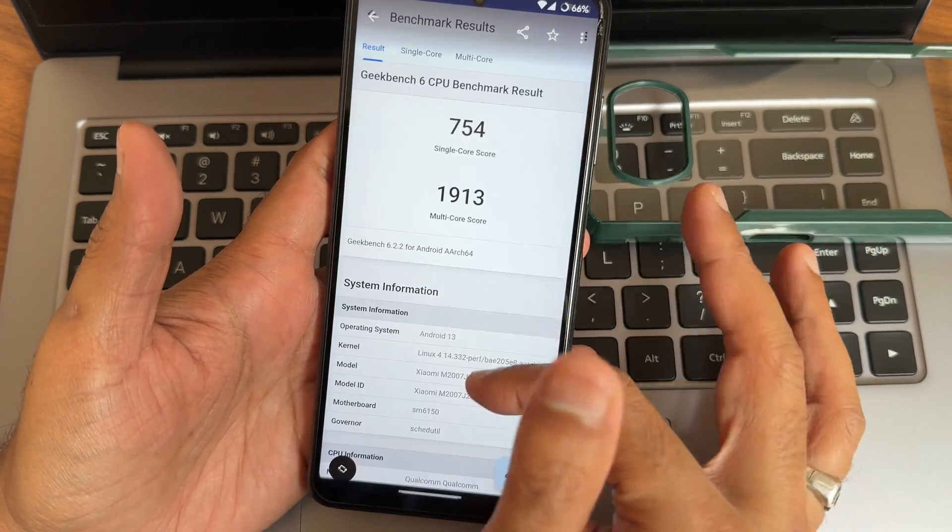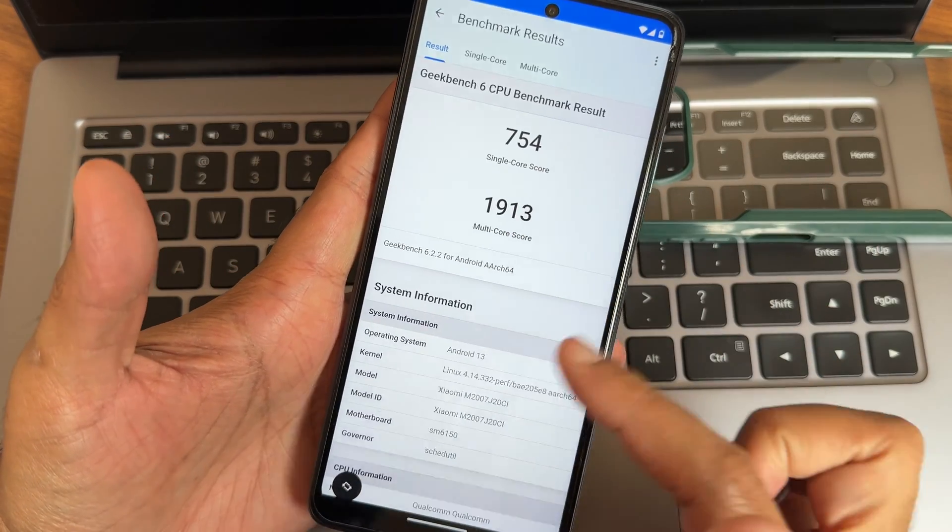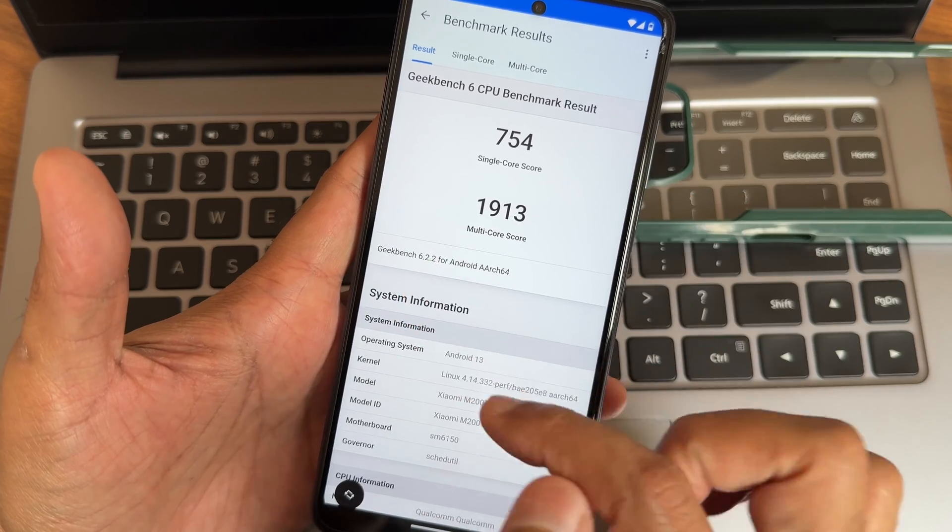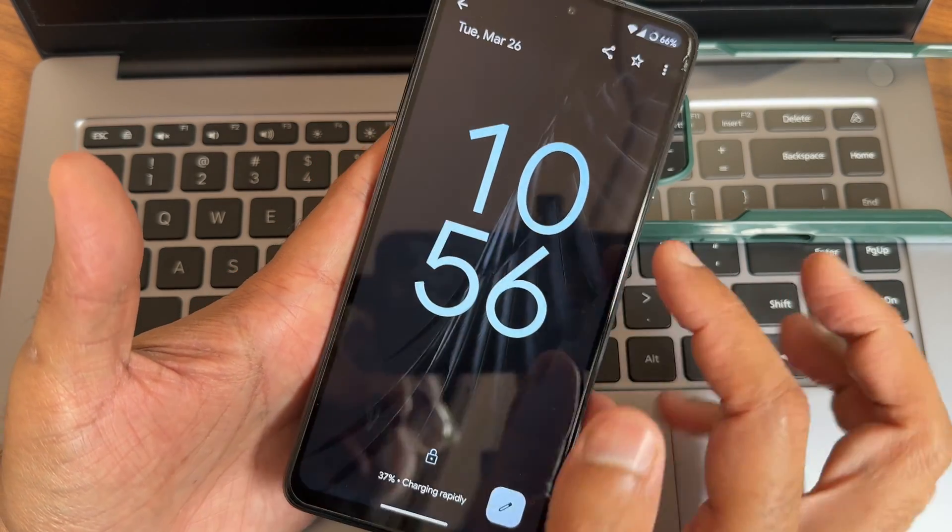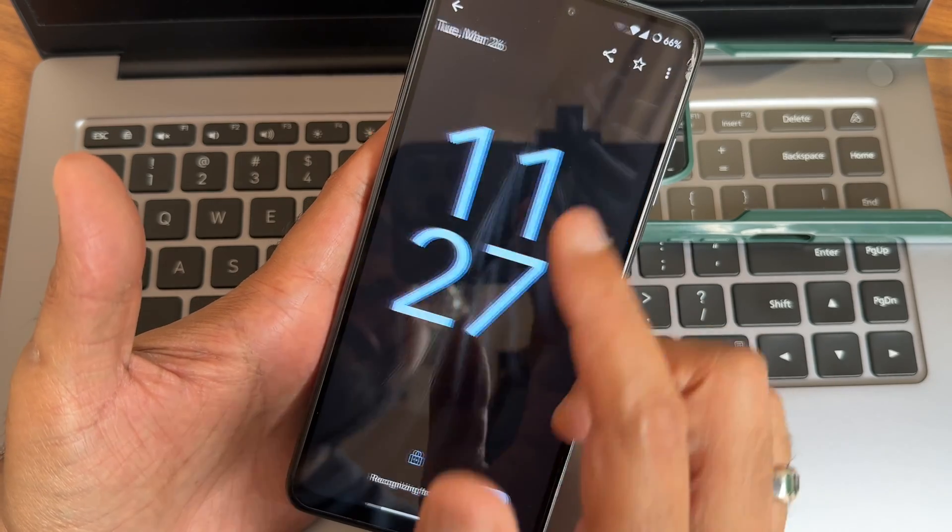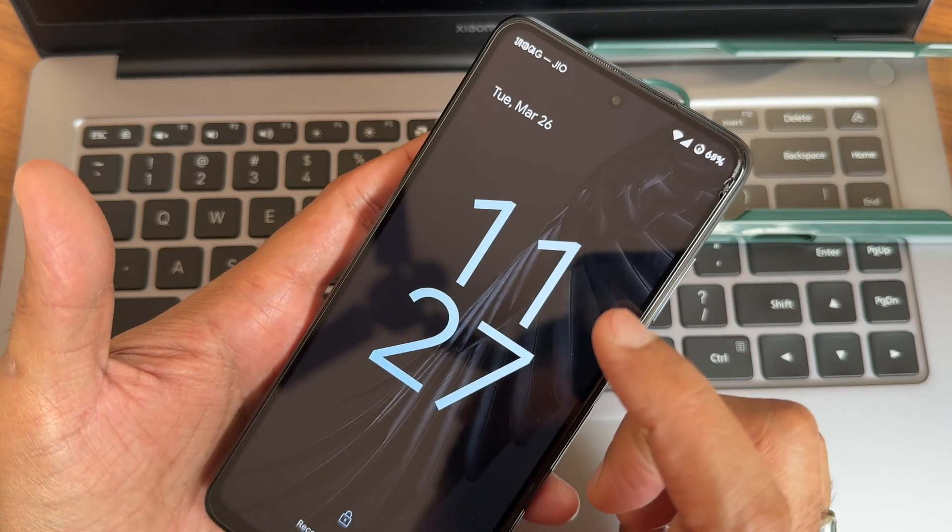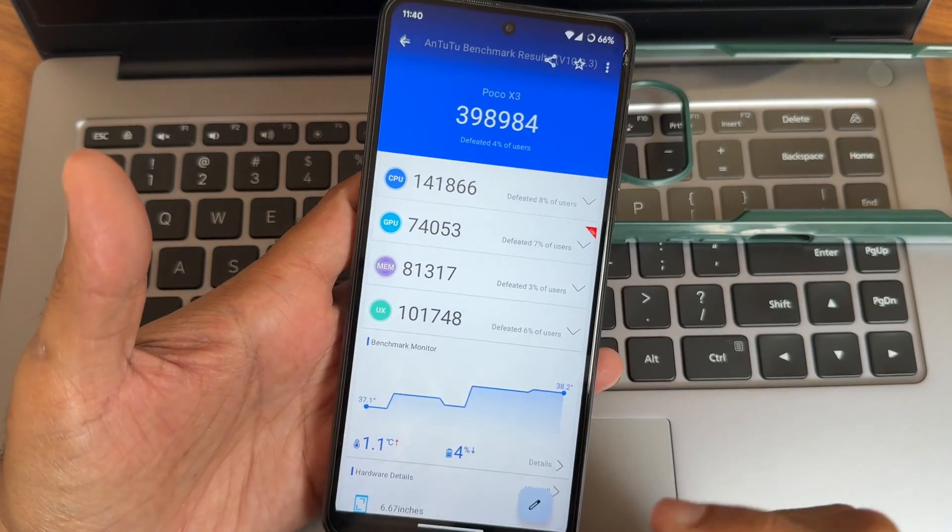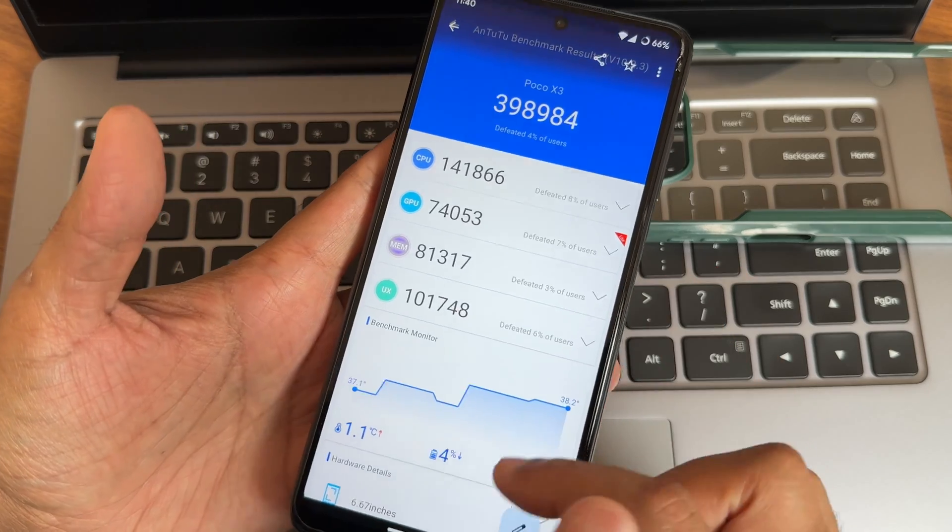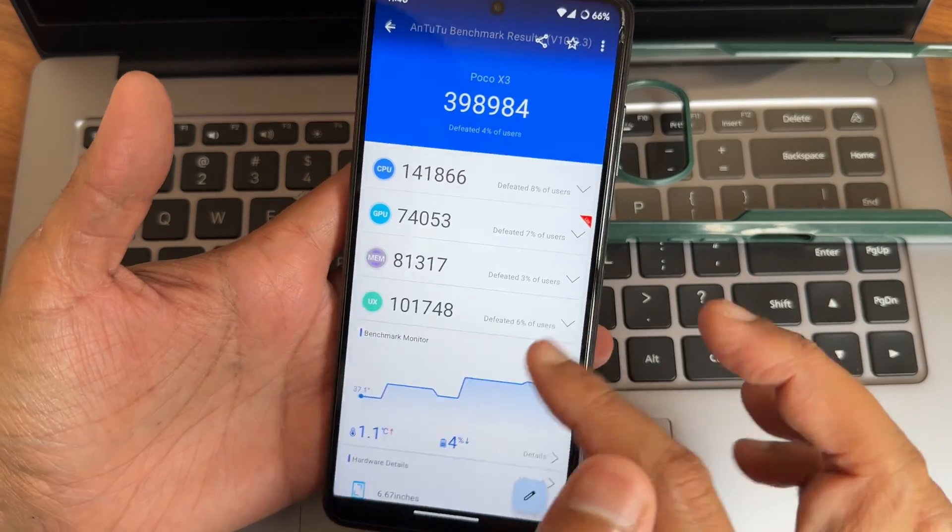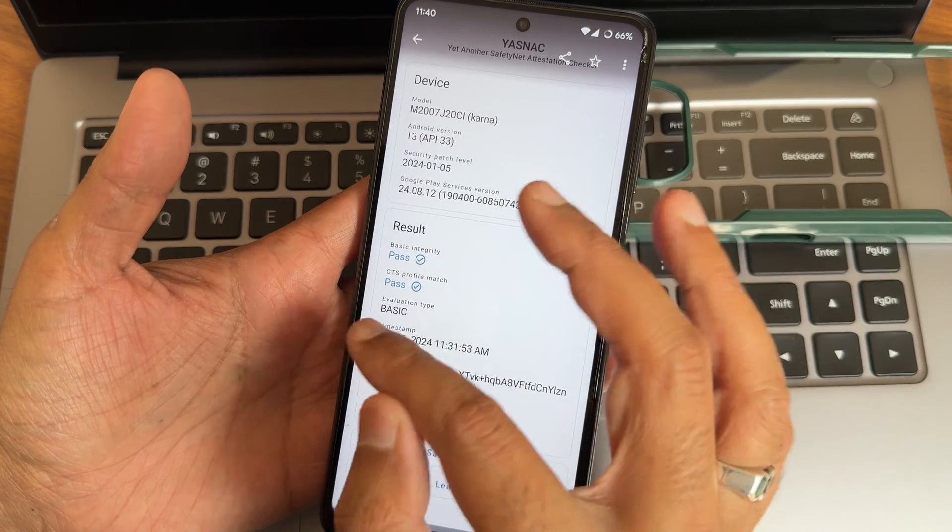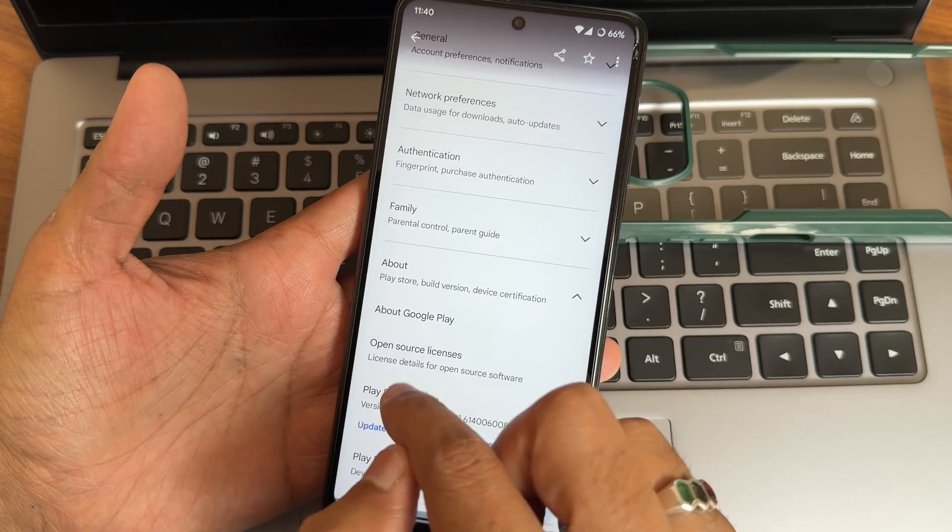Regarding Geekbench scores, you can see single score is 754 and multi score is 1913. Linux 4.14.32 PUF kernel has been used. This version I used and Android version. Charging, rapid support is there. During 10:56 it was 37%, 11:27 it was around 67%. This is the Antutu benchmark, what I got: 398,984. 41 degrees Celsius is the temperature and 4 percentage of battery has been dropped.